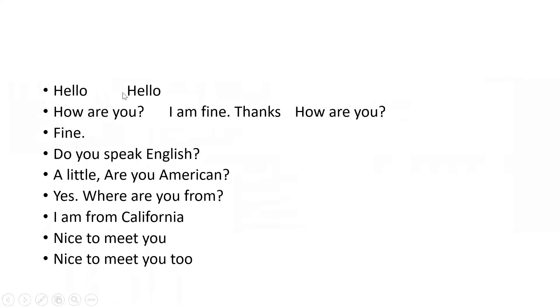Wonderful. Now you can see the dialogue. From the dialogue we have understood certain questions — what are the questions we discussed? Hello, hello, how are you? I'm fine, thanks, how are you?